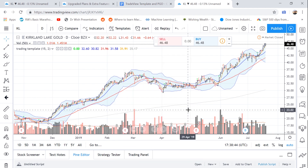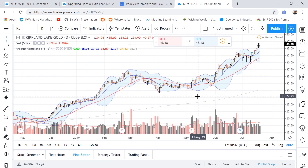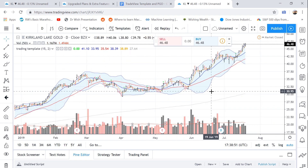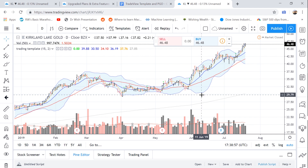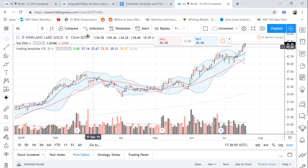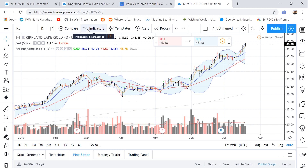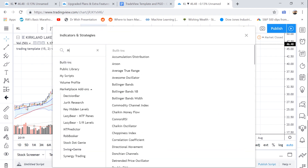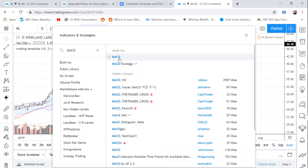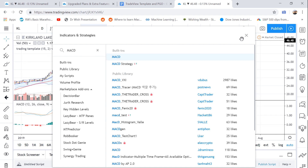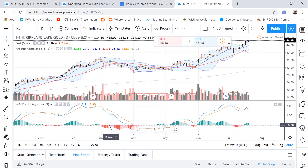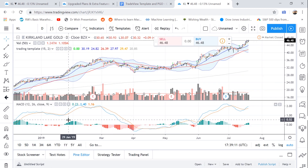Now we've got most of our trading template already done. All that's really left is to add both the MACD and the Stochastics. In TradingView, to add an indicator, you go over here and click this button. We're going to search MACD, and there you go — it automatically adds it for you along with the histogram, which is great.